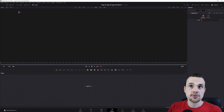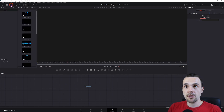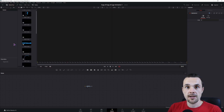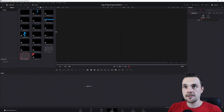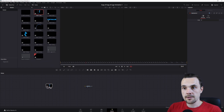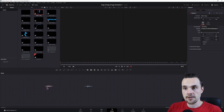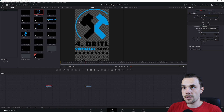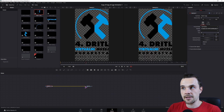Inside here, you'll also want to open the media pool and put all of the images you'll be using inside. Then put the logo in — this one is the full one, as you can see — and simply connect it to the media out.